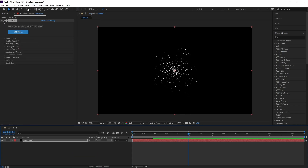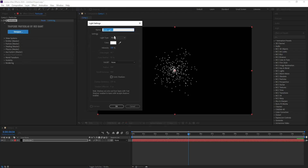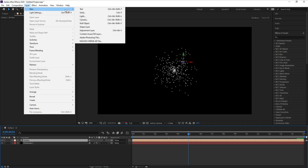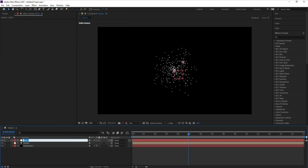Now I'll add a new light and I'll name it 'Emitter'. You have to name it Emitter — it's very important. Set the light type to Point, then press OK.